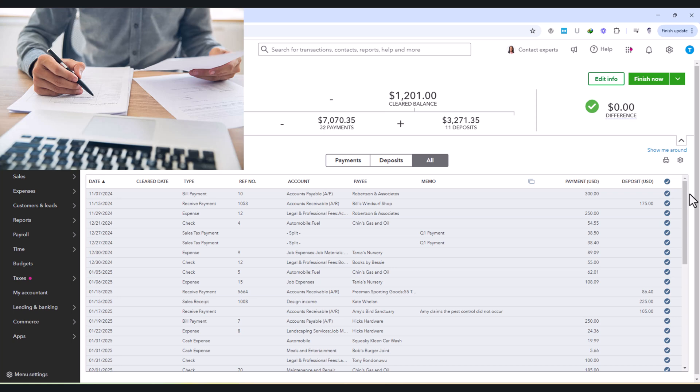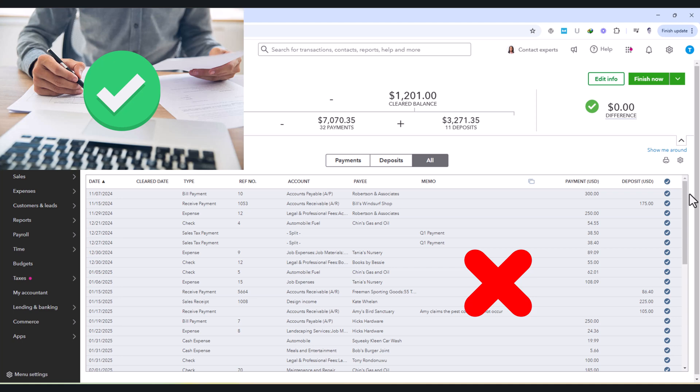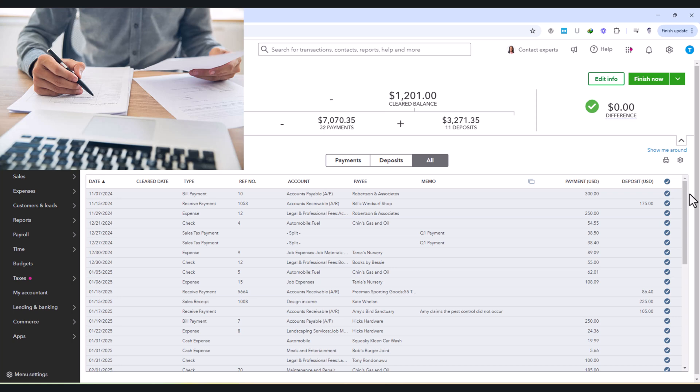There may also be cases where a transaction appears on the bank statement but is missing in QuickBooks. In such instances, it's crucial to record the missing transaction manually by selecting Add Transaction or by clicking on the transaction to modify its details. Ensuring that all deposits and payments are accounted for keeps the books accurate and fully reconciled.